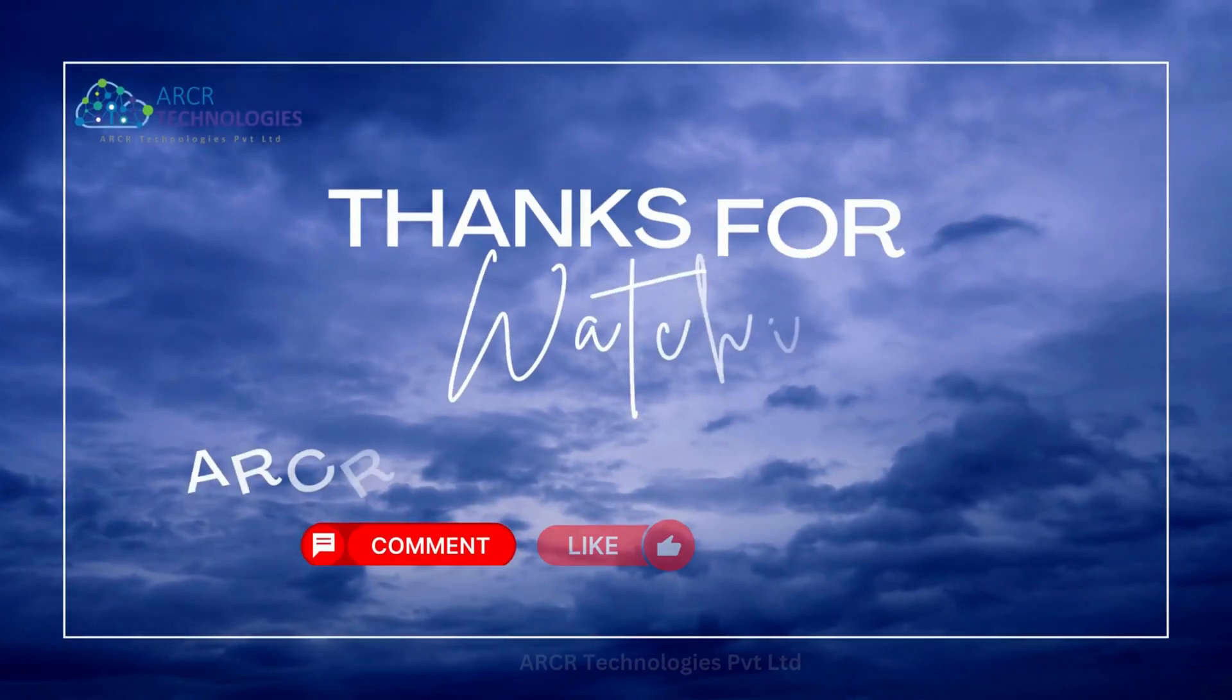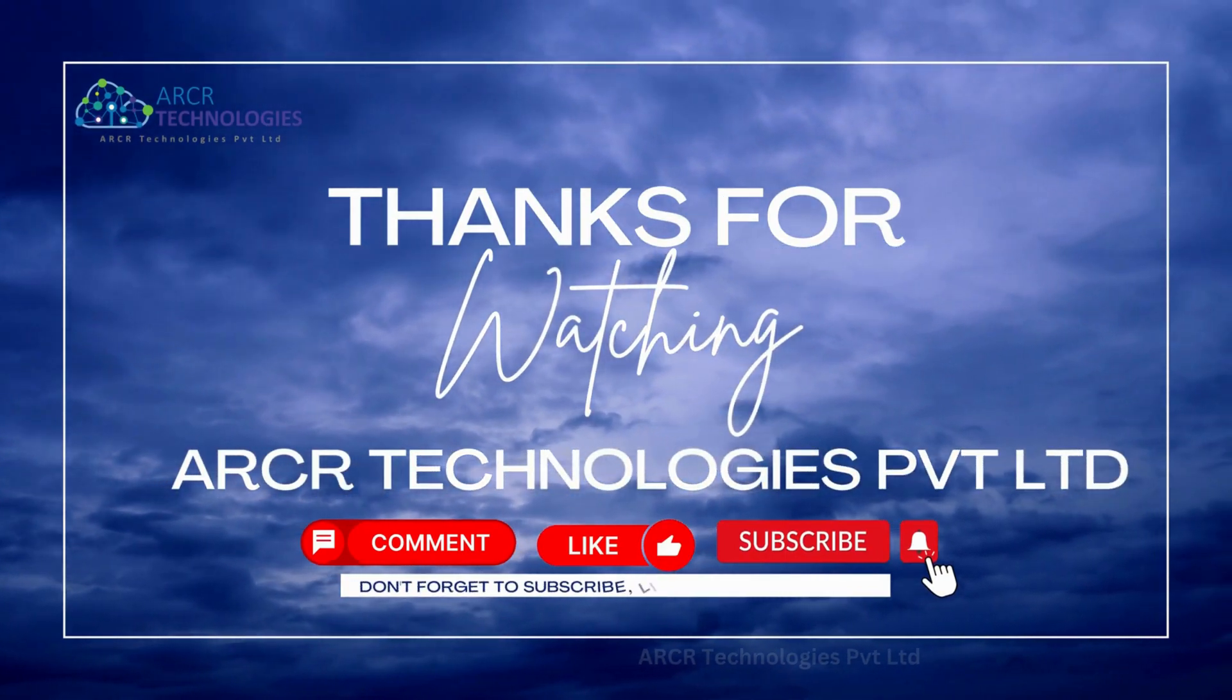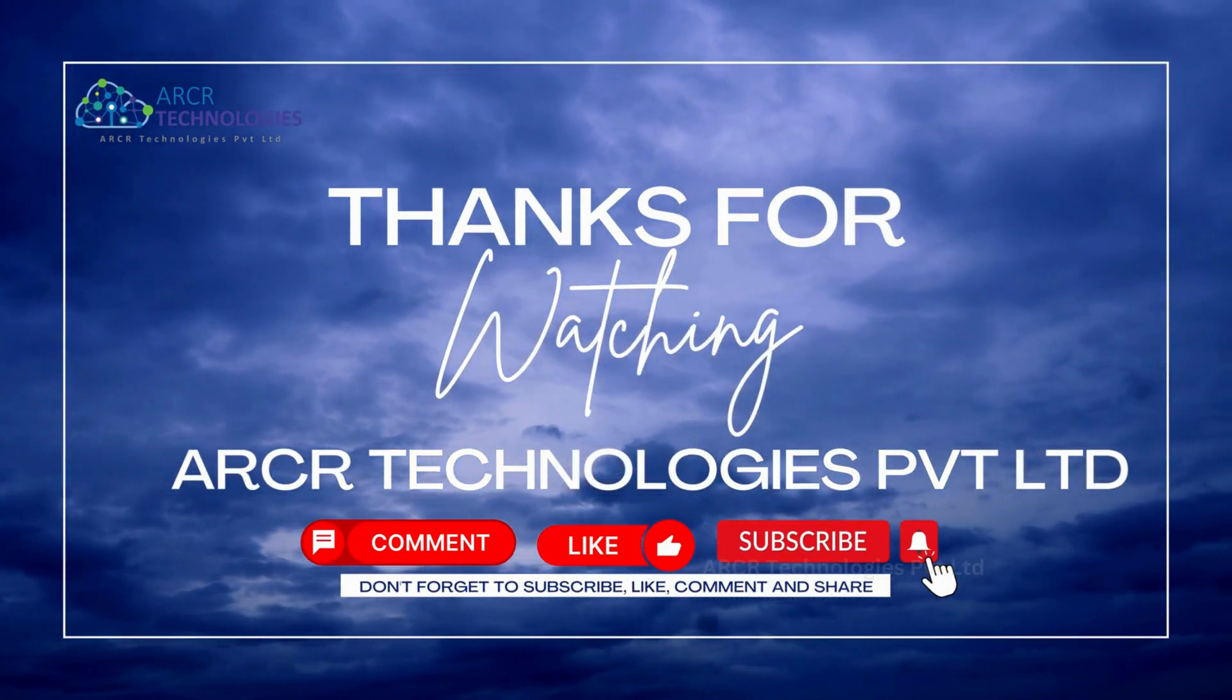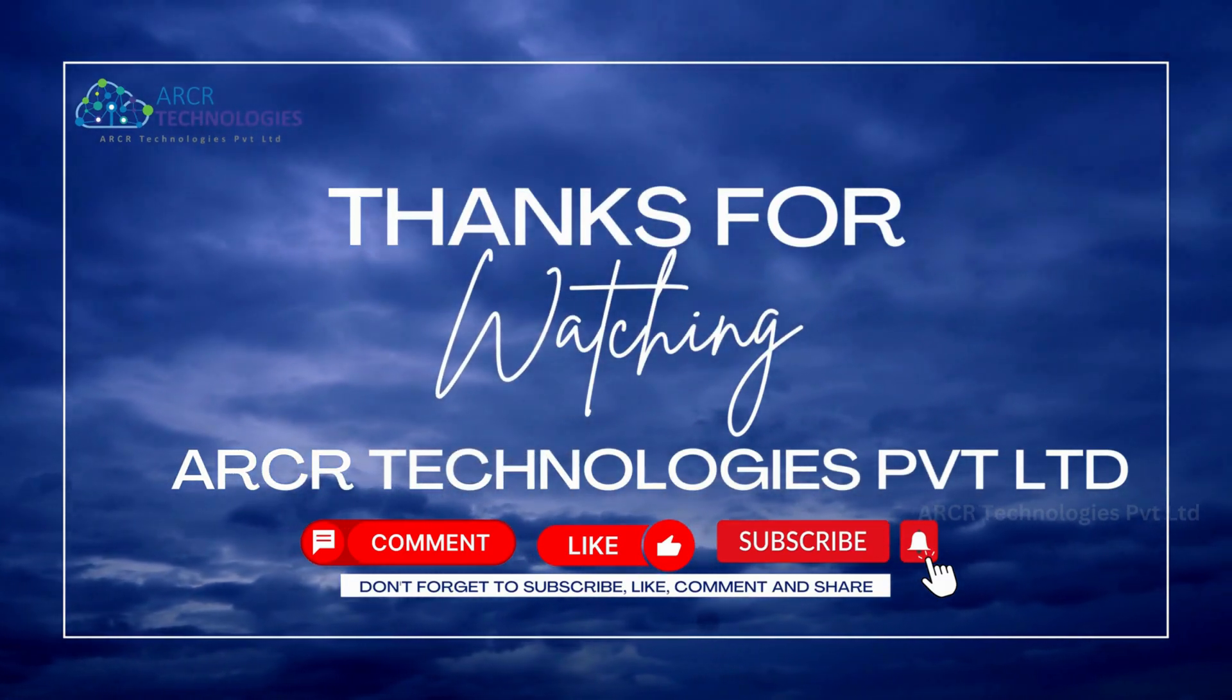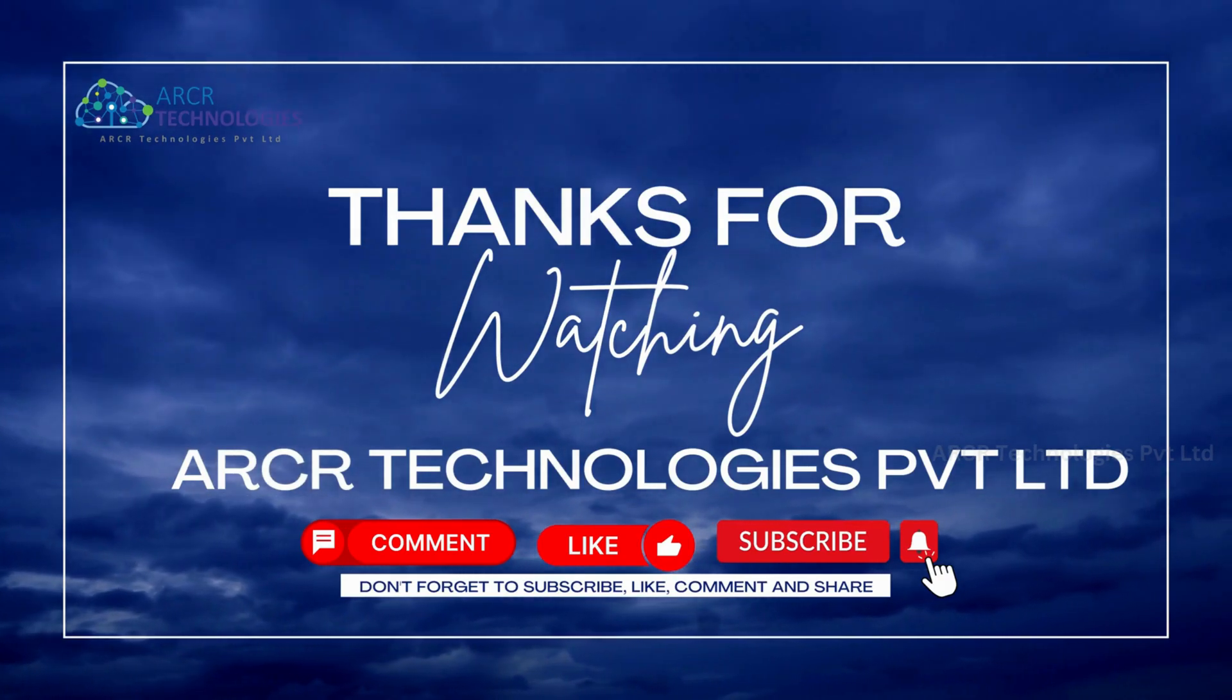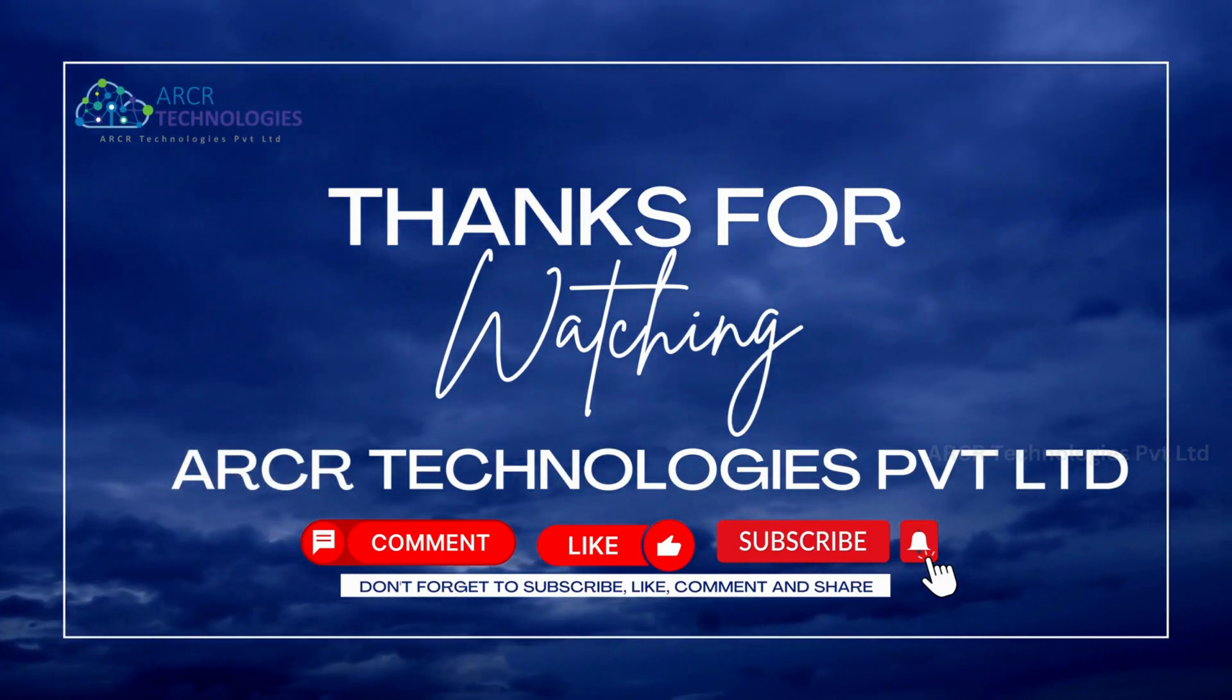If you have any questions, please let me know in the comment section. If you found this video helpful, please like and subscribe to our channel, ARCR Technologies Pvt Ltd. Thanks for watching. See you in the next video.